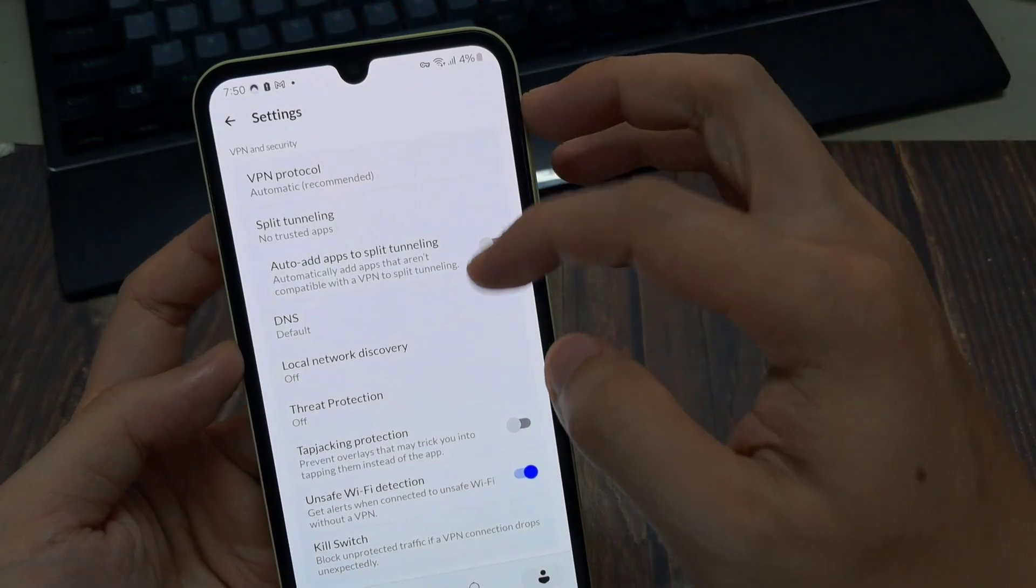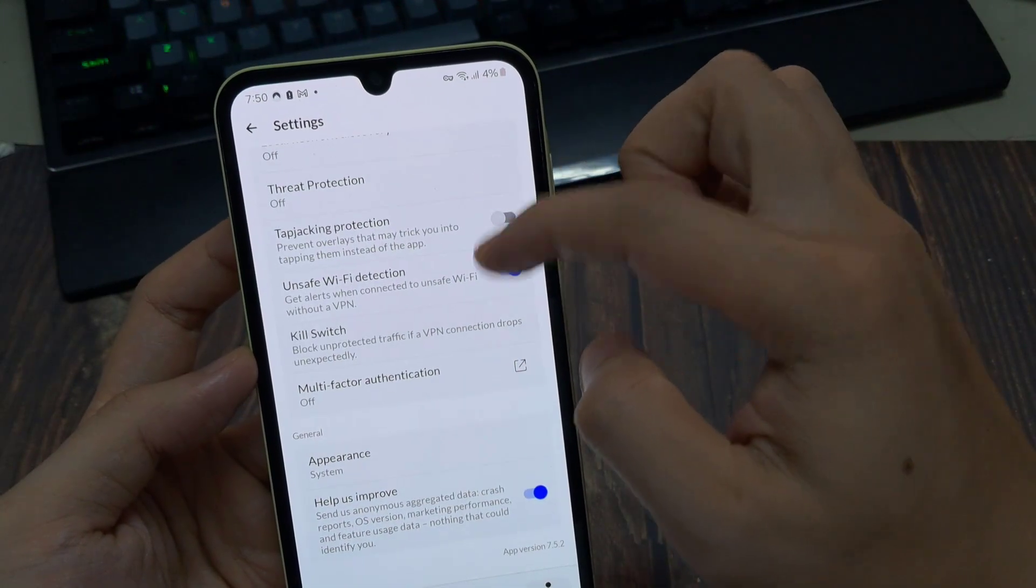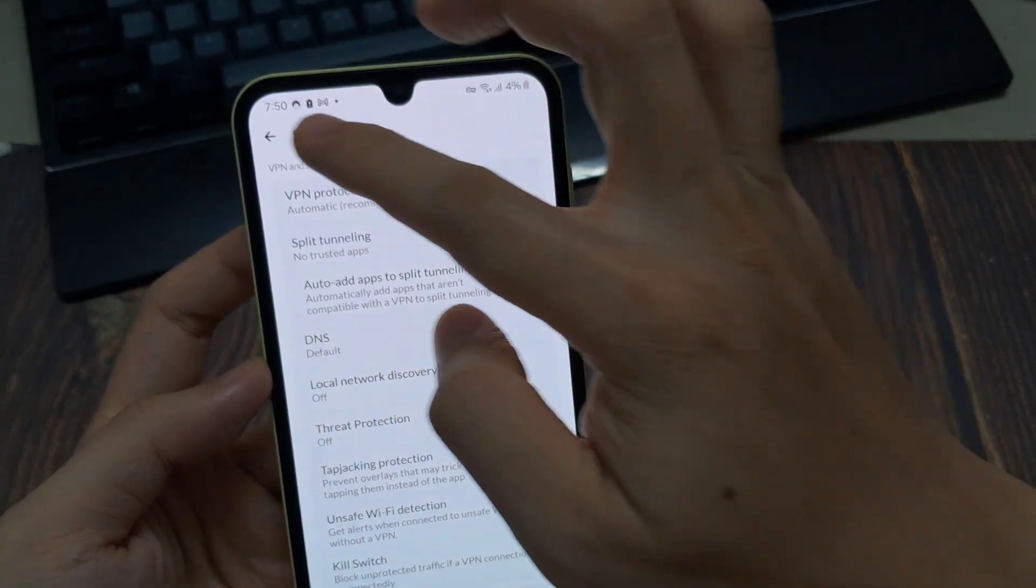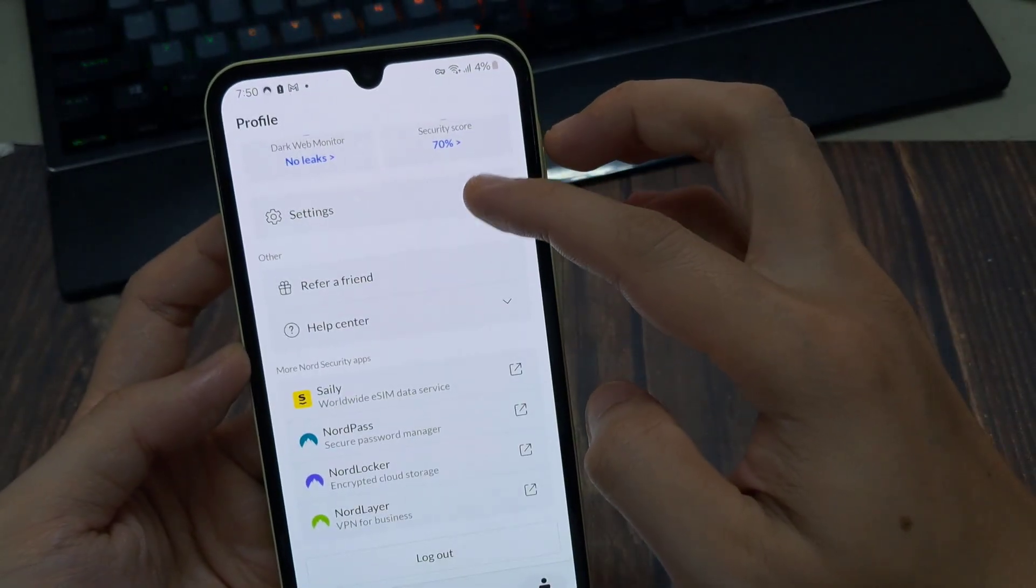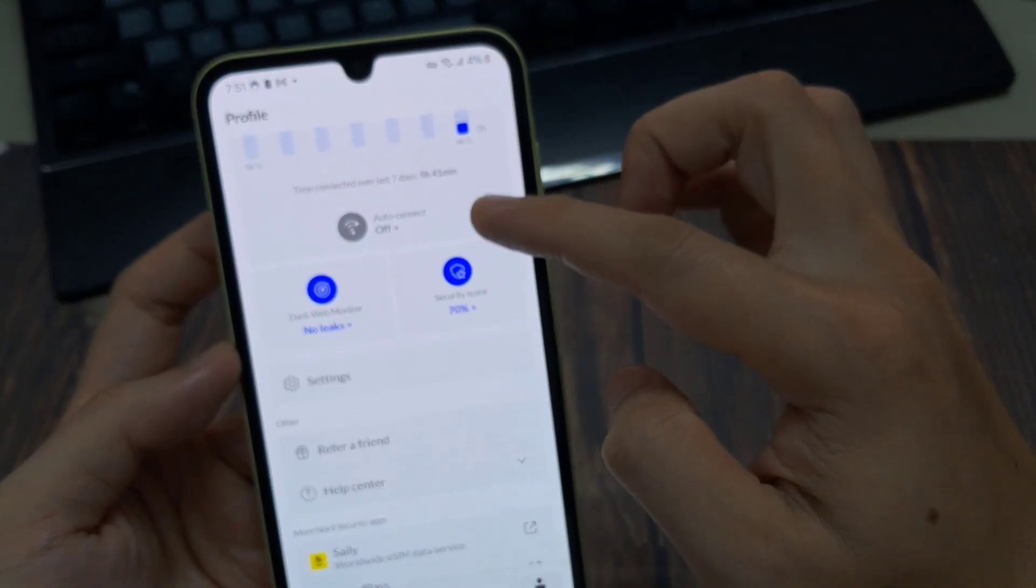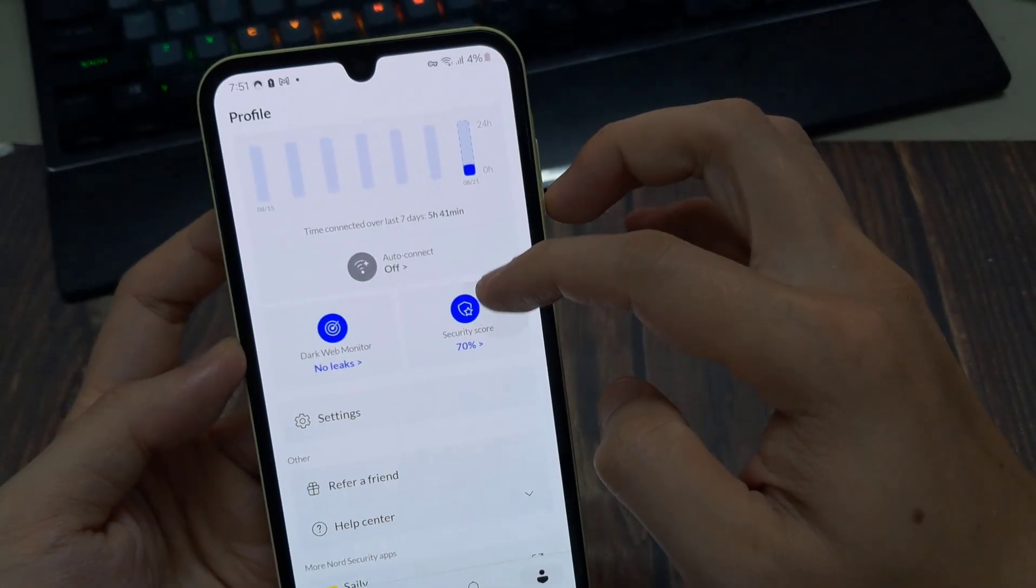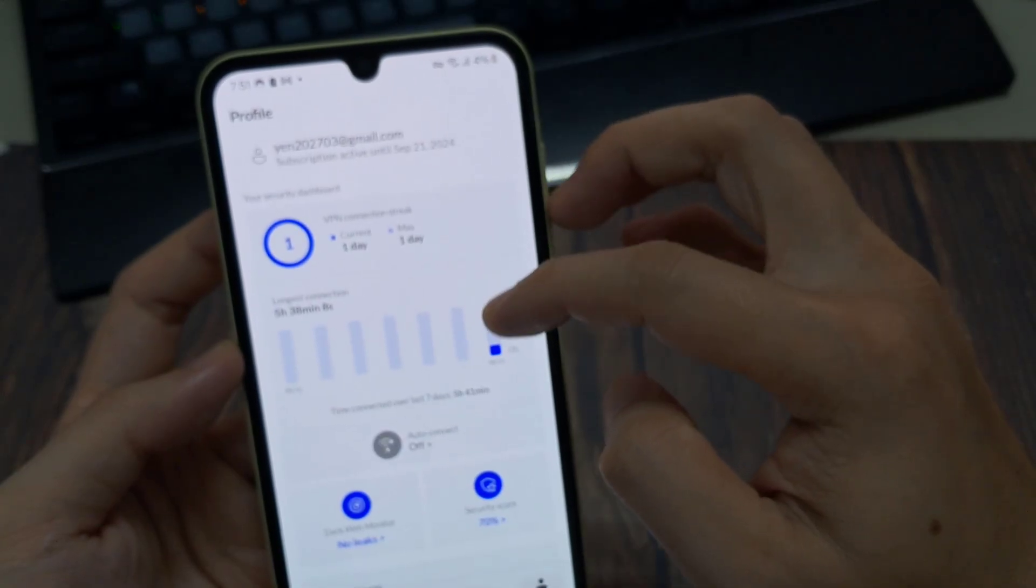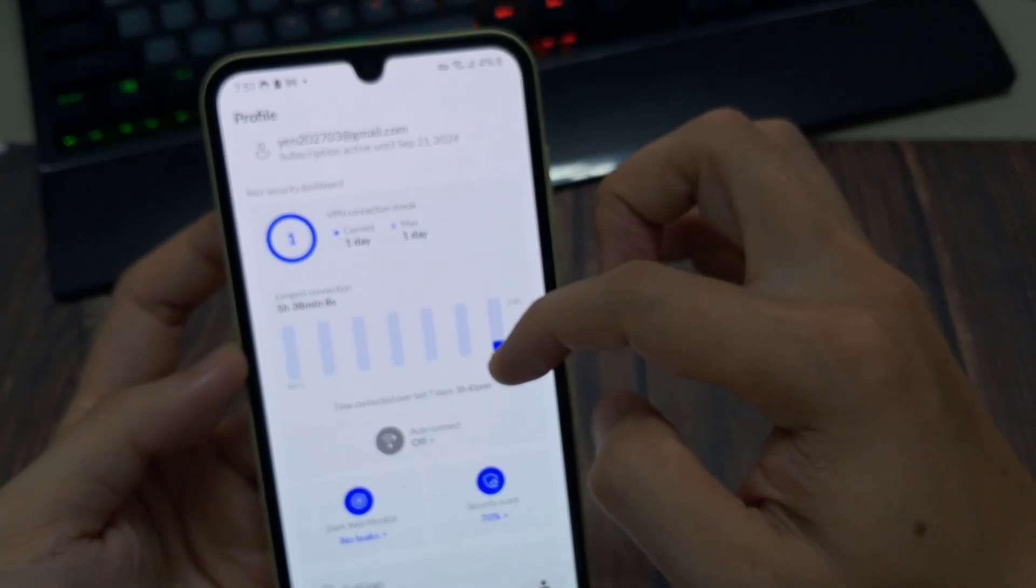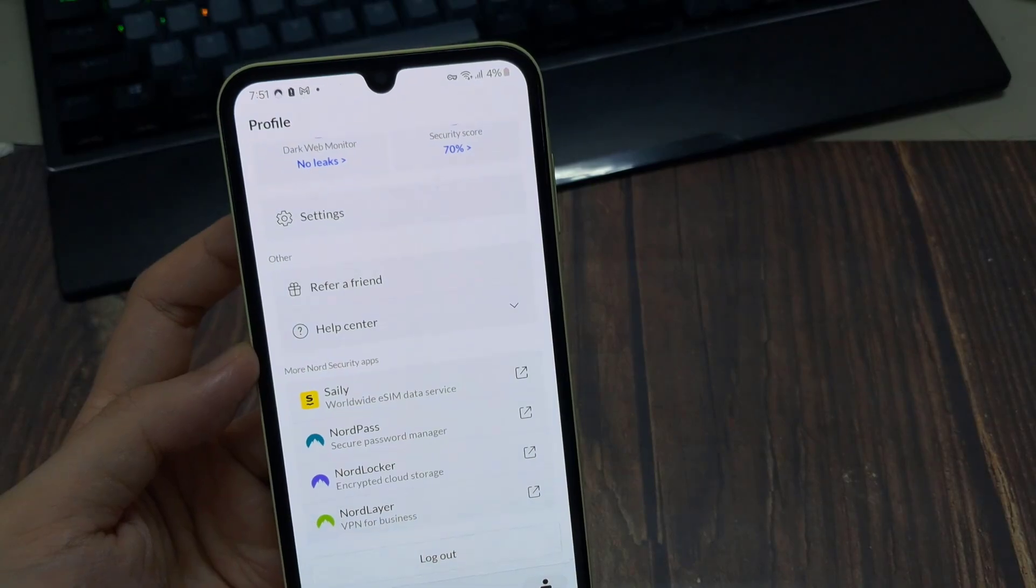And then below that you've got the split tunneling, which simply allows you to control whether or not certain apps are connecting to your VPN when they're using Wi-Fi and by default it's on. So everything that uses Wi-Fi as long as Nord is on and connected to a VPN server will use your VPN. So you won't have a specific app that accidentally connects unless you want it to.